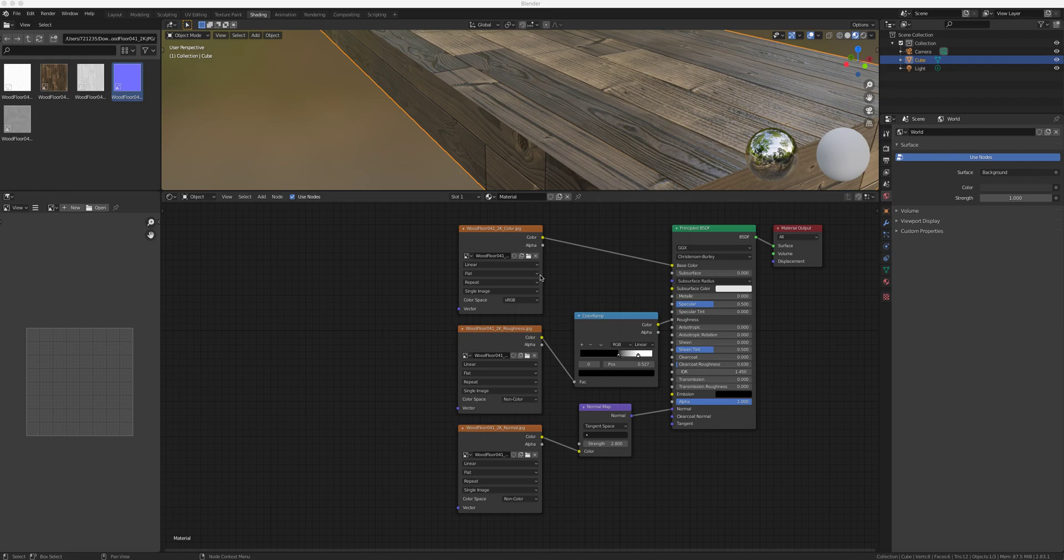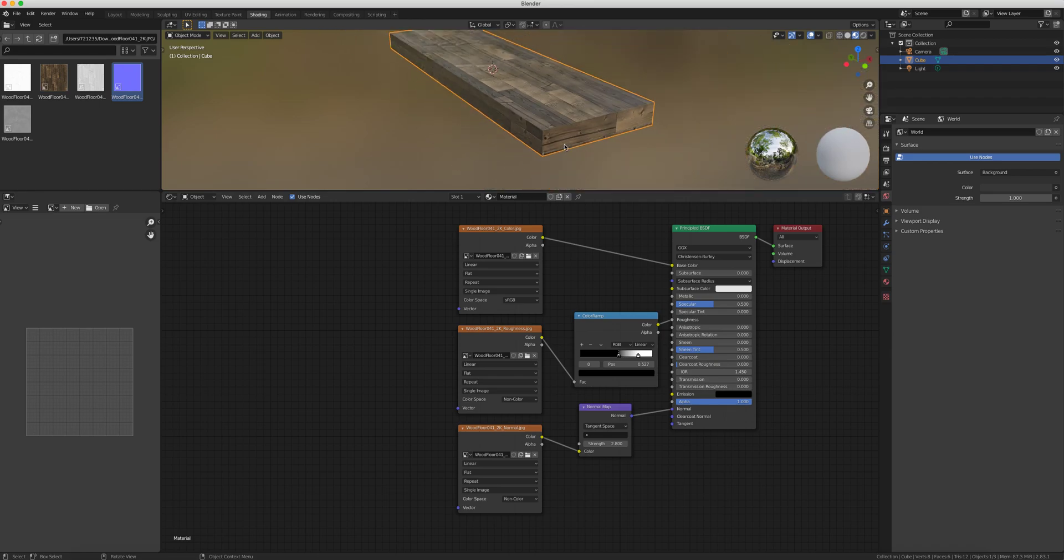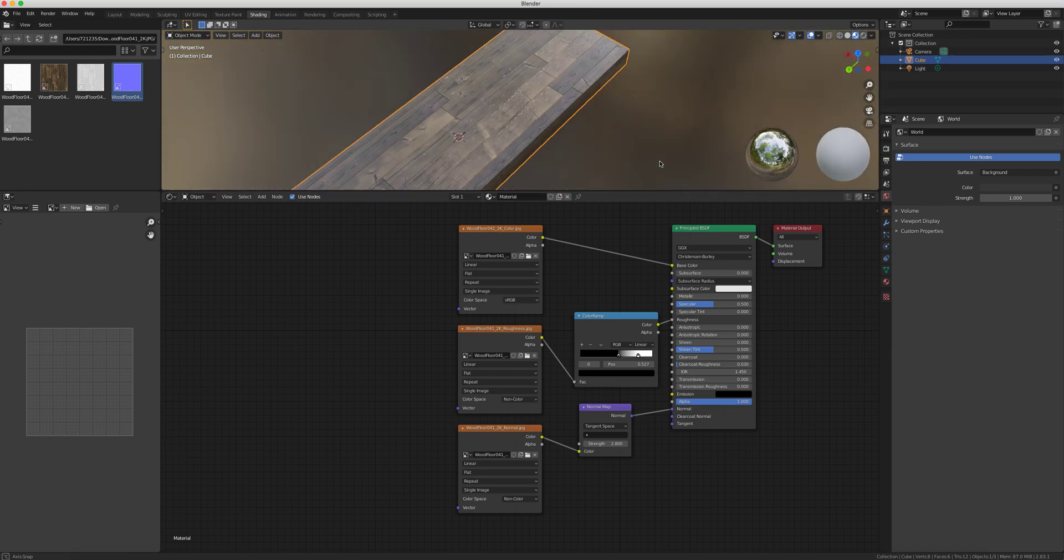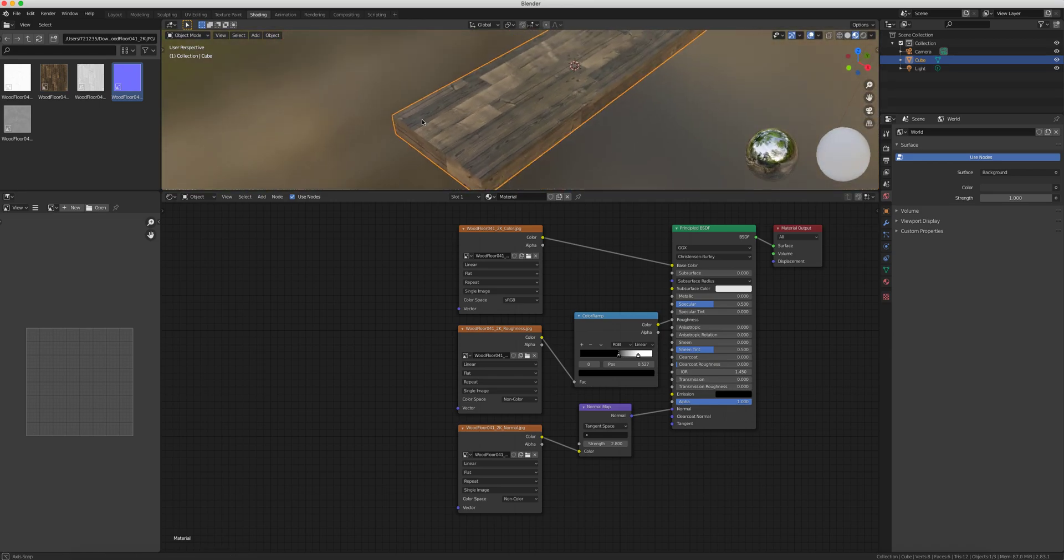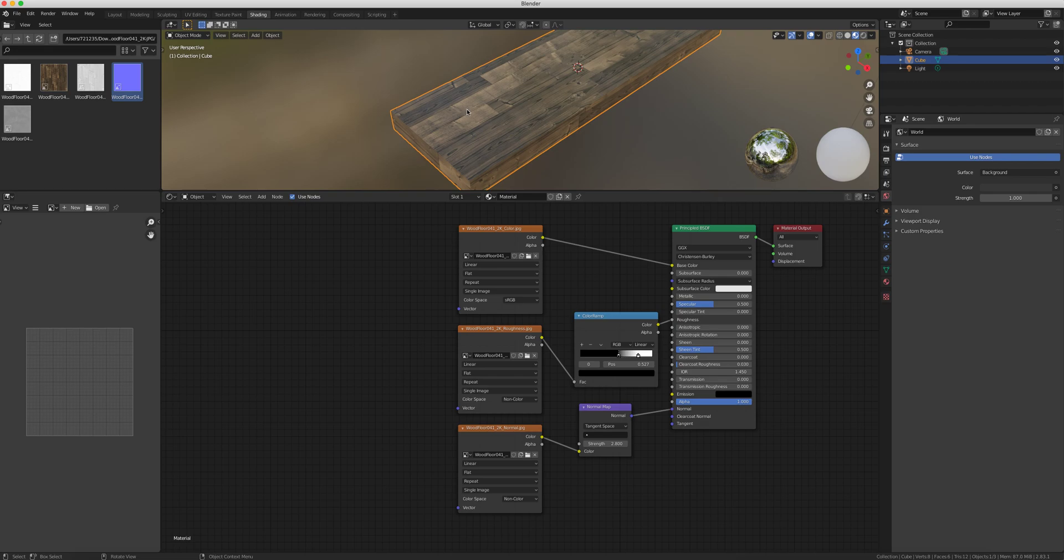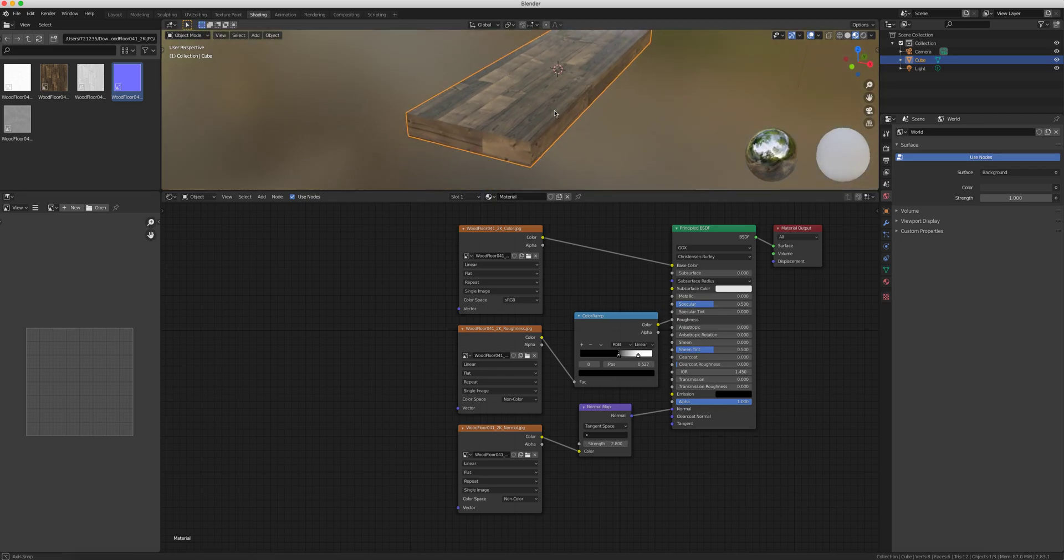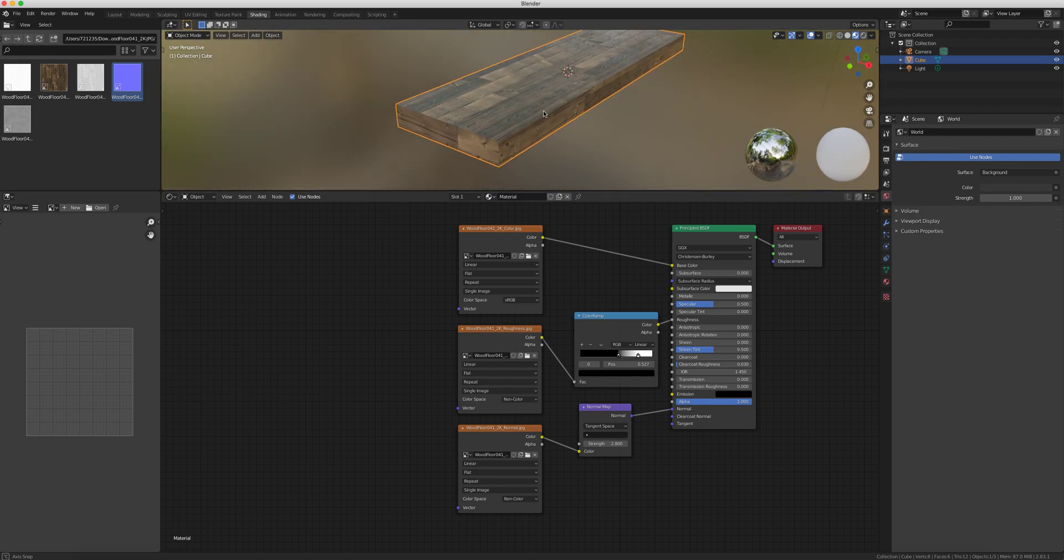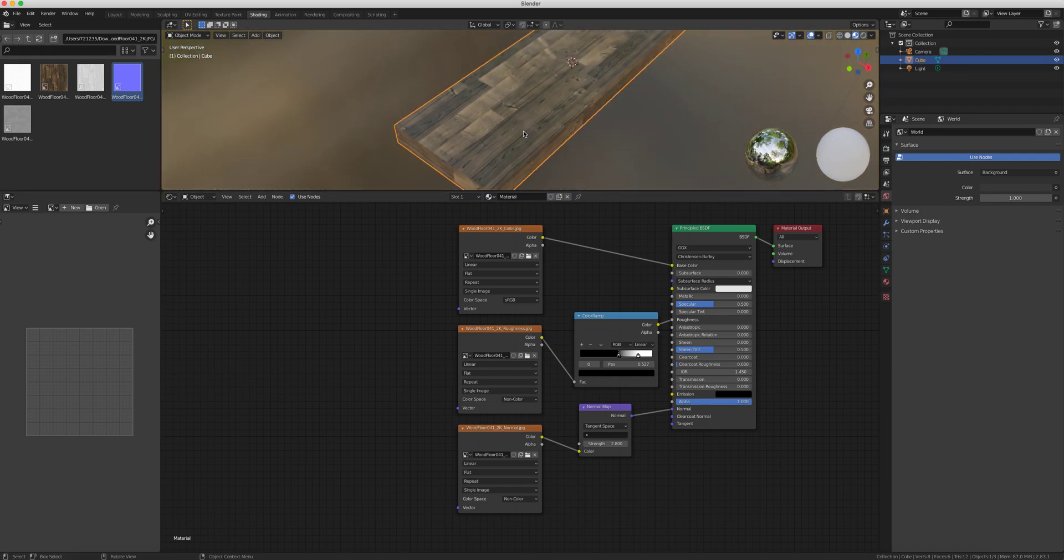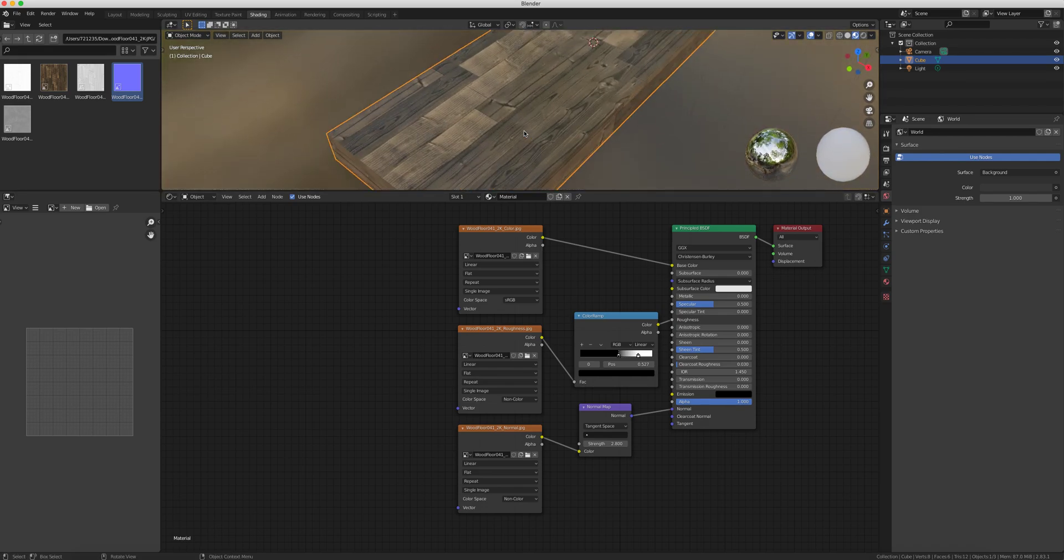Let's continue from the previous lesson where we added normal map and roughness map to our wood texture. Right now we can't do much with our cube regarding how big those planks of wood are. We can do something with UV editing where we can increase the size, but you don't want to control it that way. We just want to make sure that's properly laid out.